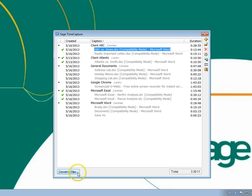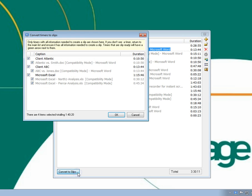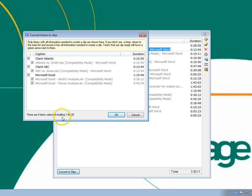When you click Convert to Slips, time capture will automatically select all slips that have names assigned. You can easily change the selection for individual slips or groups of slips.